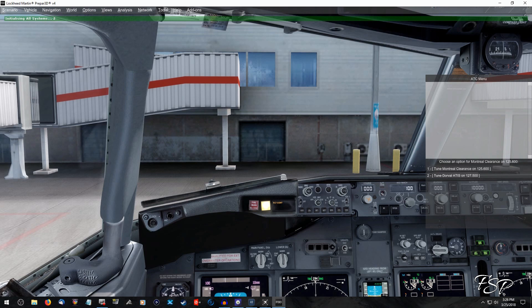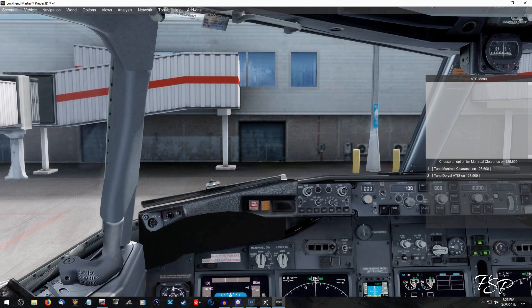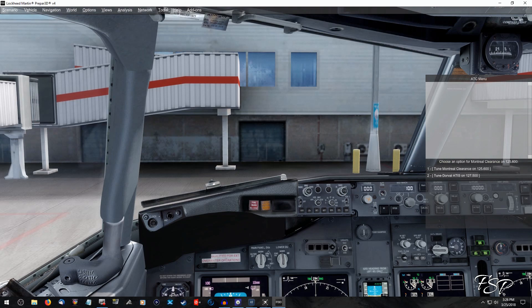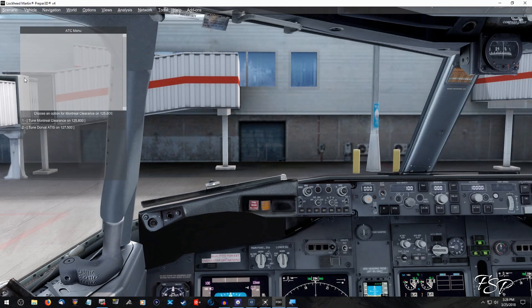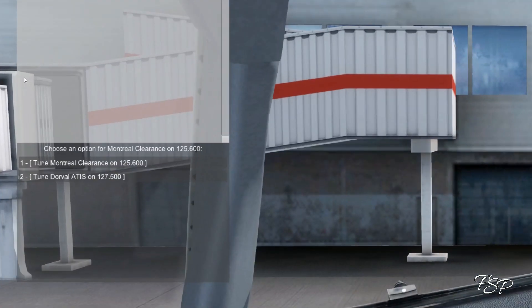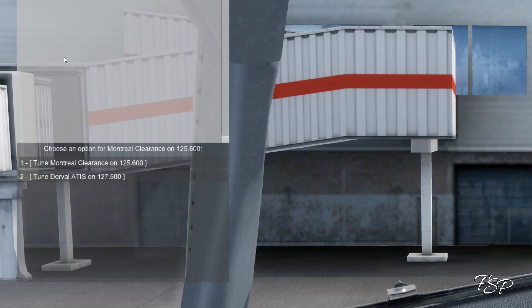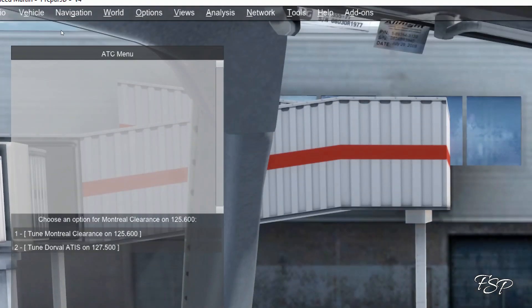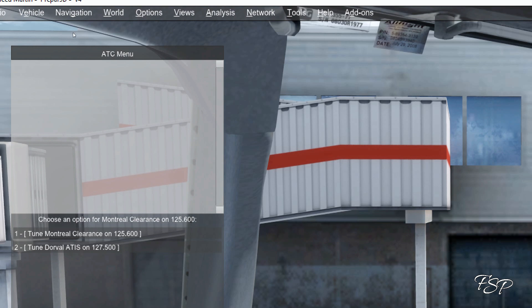As you can see, it's working now for me. But what would normally happen, let me go ahead and blow this up a little bit here so you can see, now that everything is working fine because of the changes I've done in the past. Otherwise, the ATC menu would be all grayed out. You wouldn't be able to contact ATC for clearance.